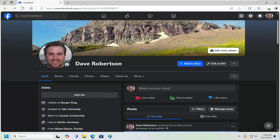Hello everyone, how are you doing? This is MD Tech here for another quick tutorial. In today's tutorial, I'm going to show you guys how to hide your relationship status from appearing on your Facebook profile page. So this should hopefully be a pretty straightforward process here, guys. And without further ado, let's go ahead and jump right into it.